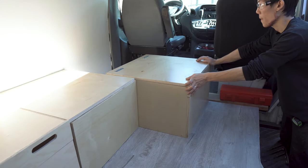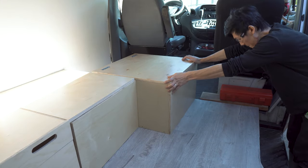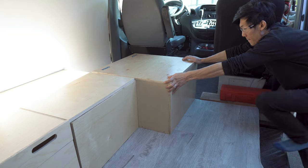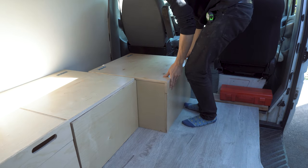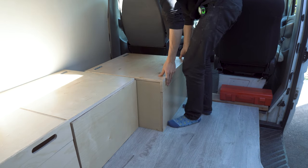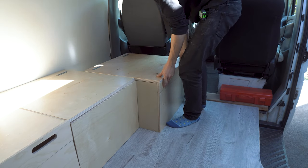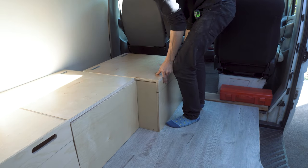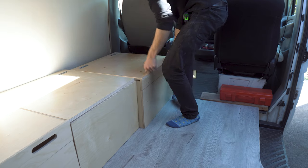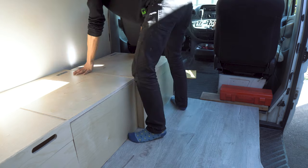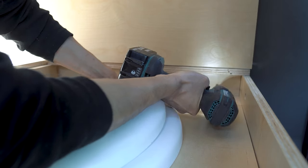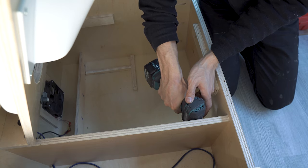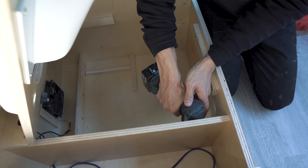Then we brought the toilet into the van and slid it into place making sure to line up the exhaust hose we attached earlier to the hole we drilled on the back of the box. We secured it with two inch long screws along the back of the wall and the floor.